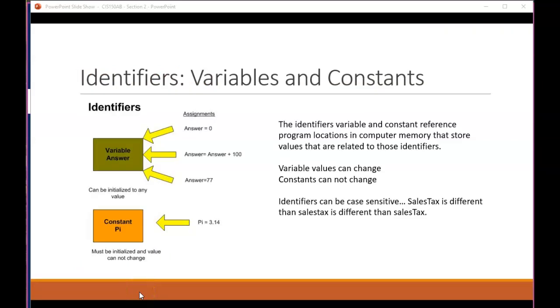The first module has a lot of information on development methodologies and how to put together a solution to a problem or opportunity. Section two of the textbook starts to get in the nuts and bolts of things. We start to actually create logic statements, which would be those sequence of steps necessary to solve a problem or take advantage of an opportunity. So what I have first here is a slide called identifiers.